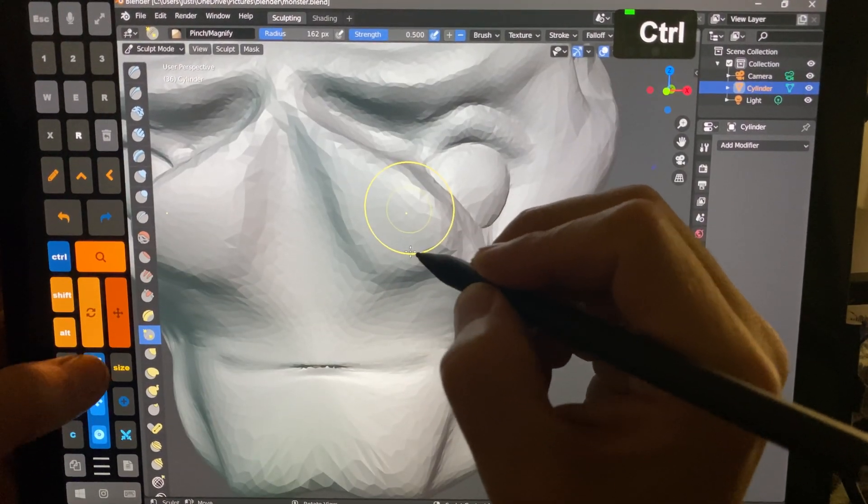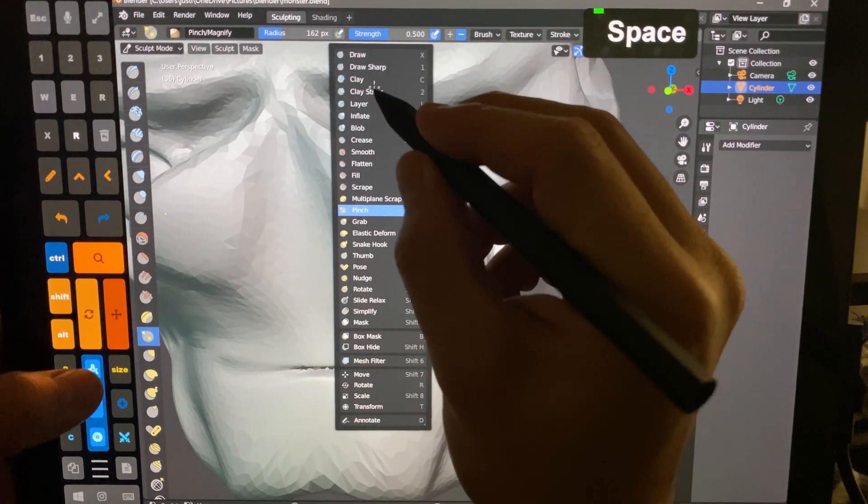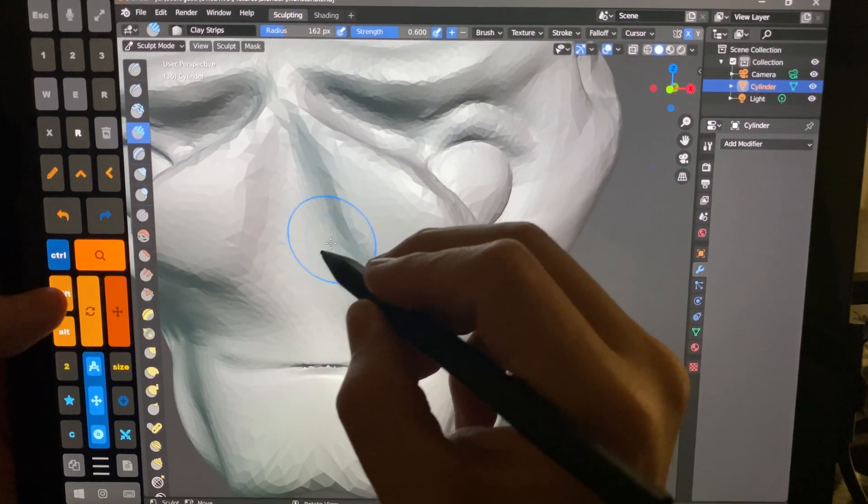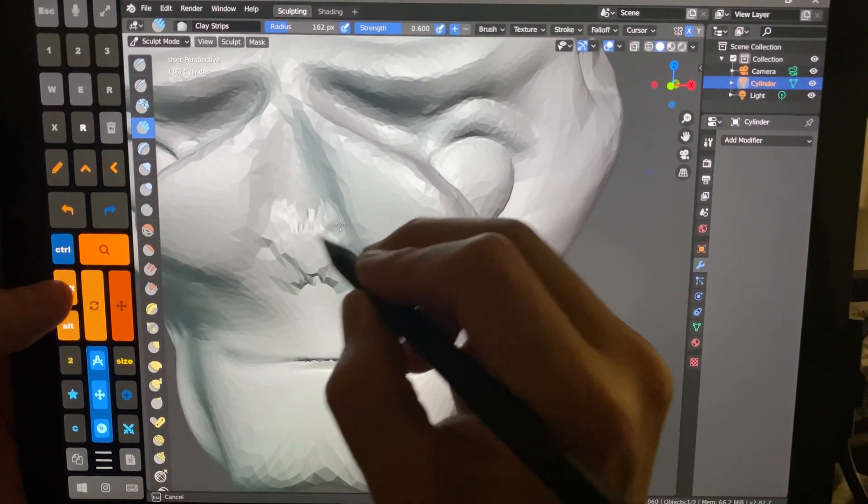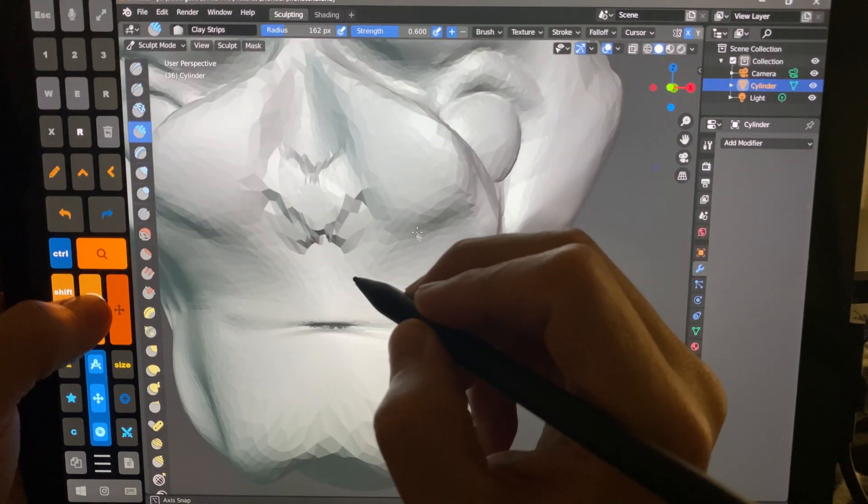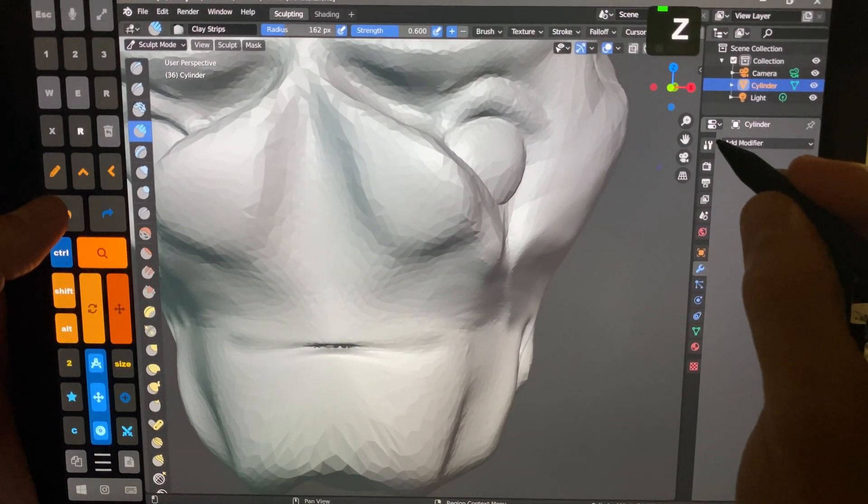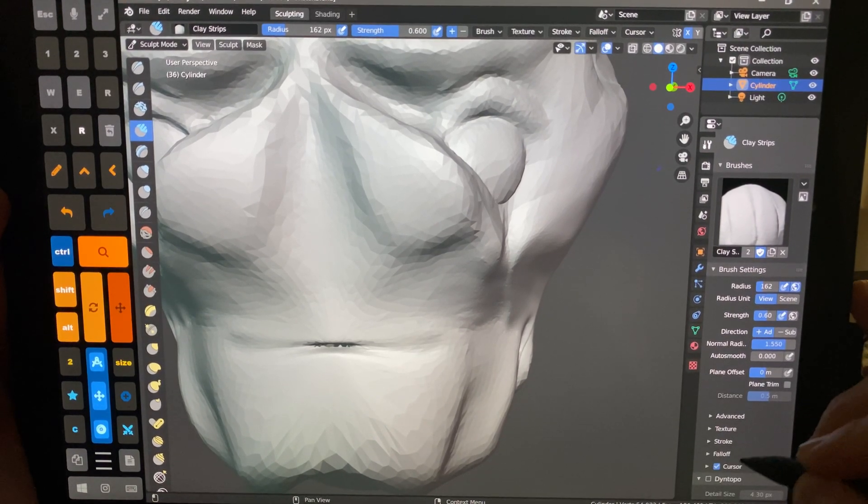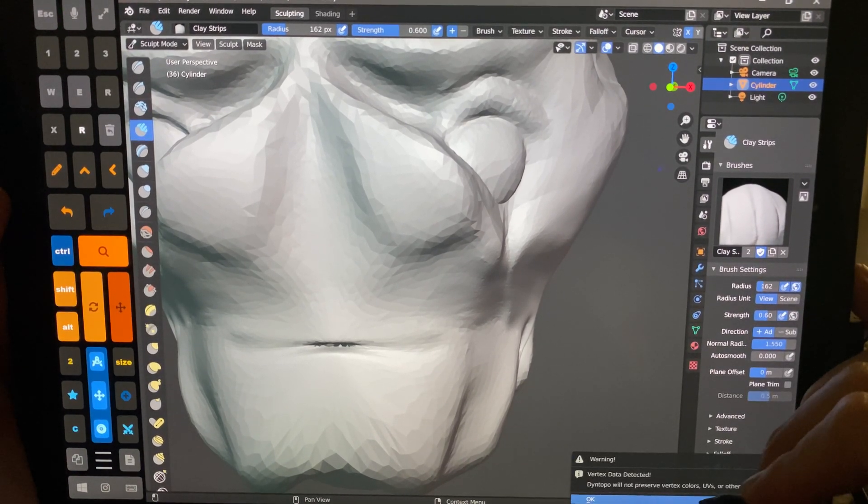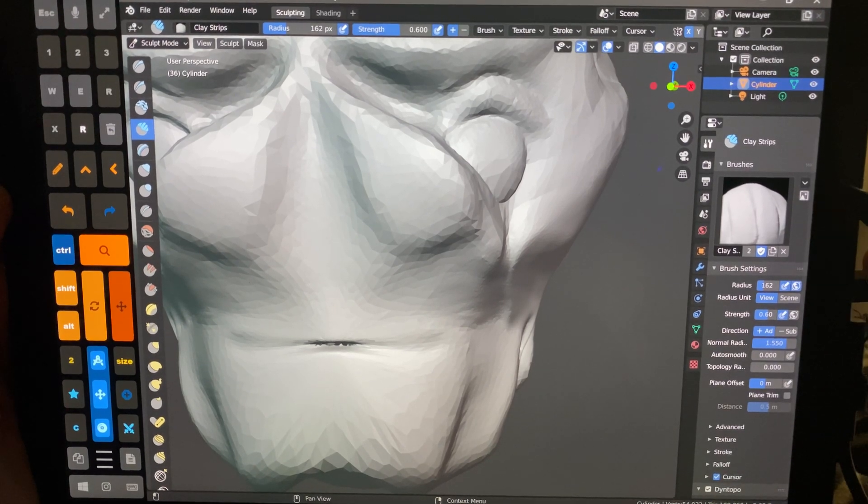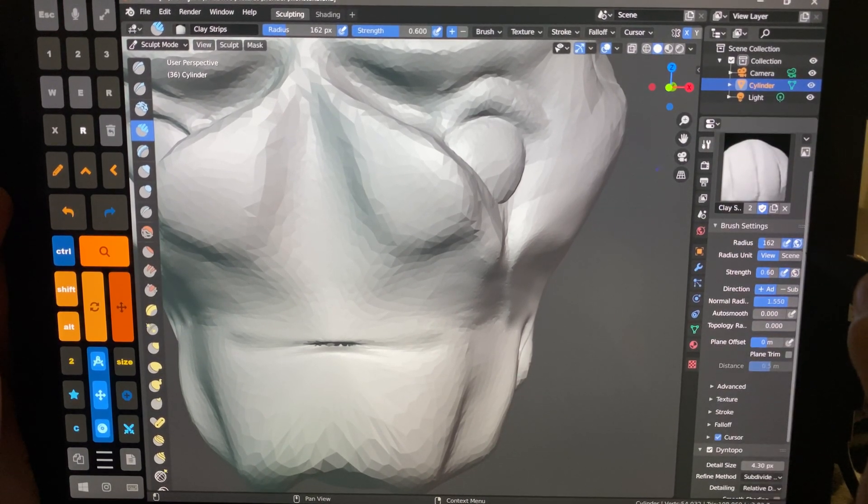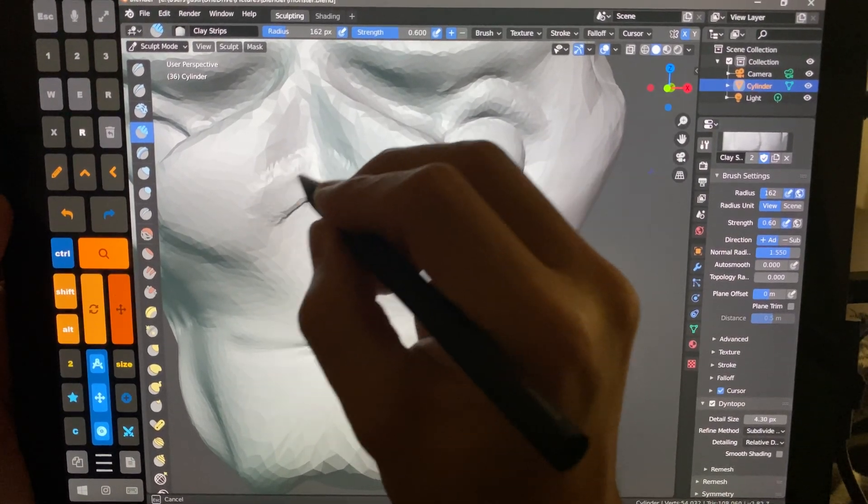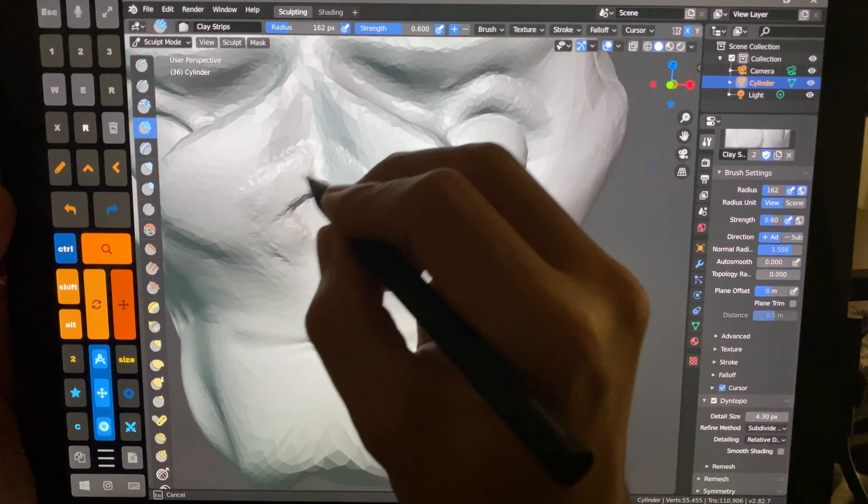Let's go ahead and pick a tool. So we'll choose Clay Strips. Double tap for some reason works, where single tap is a little laggy. All right, let's go ahead... yes. All right, so we'll go here.